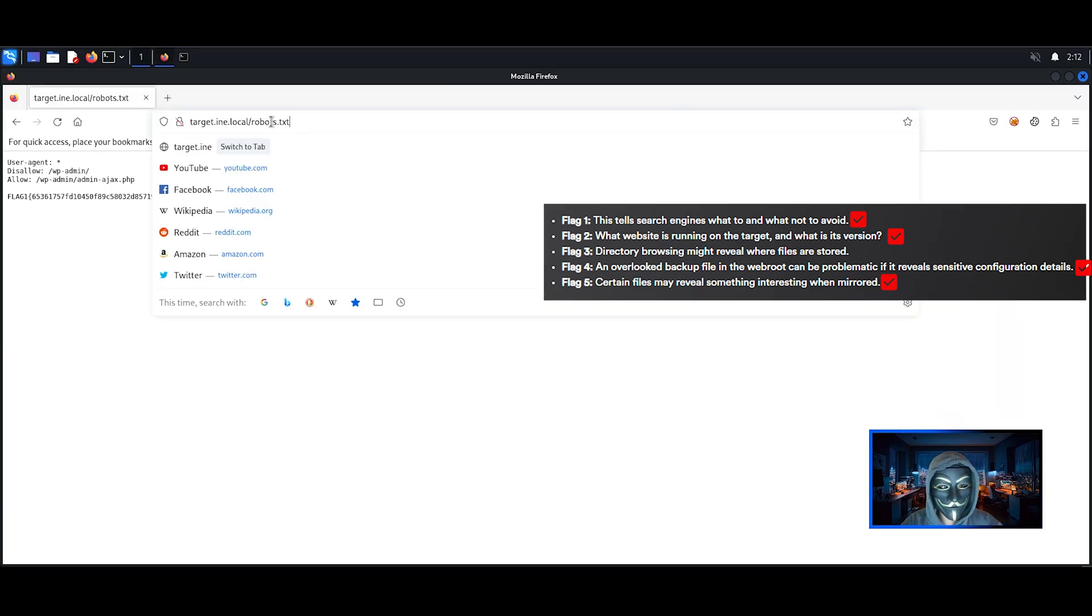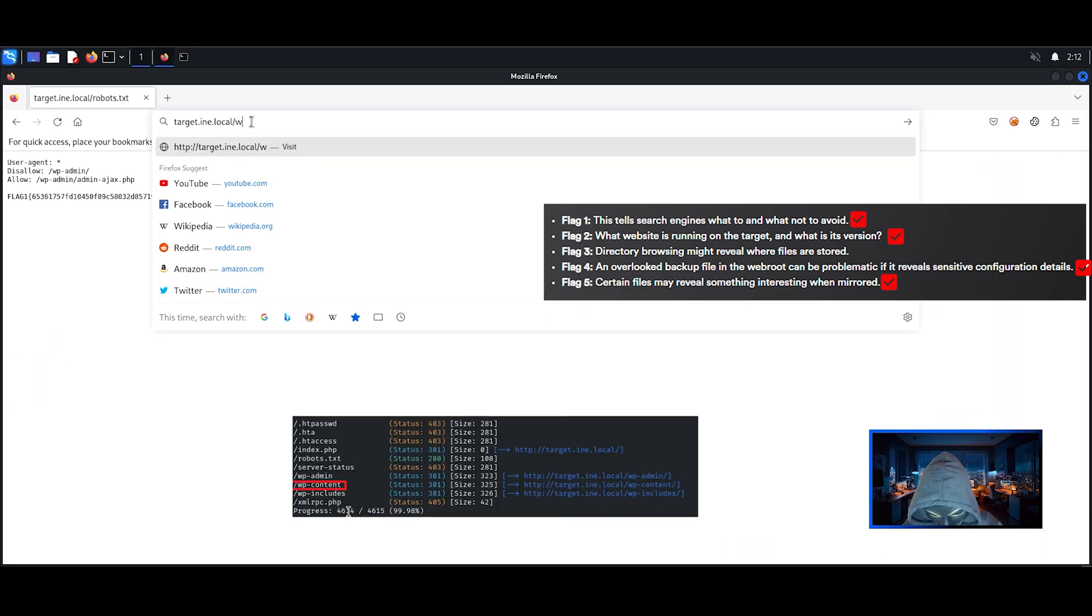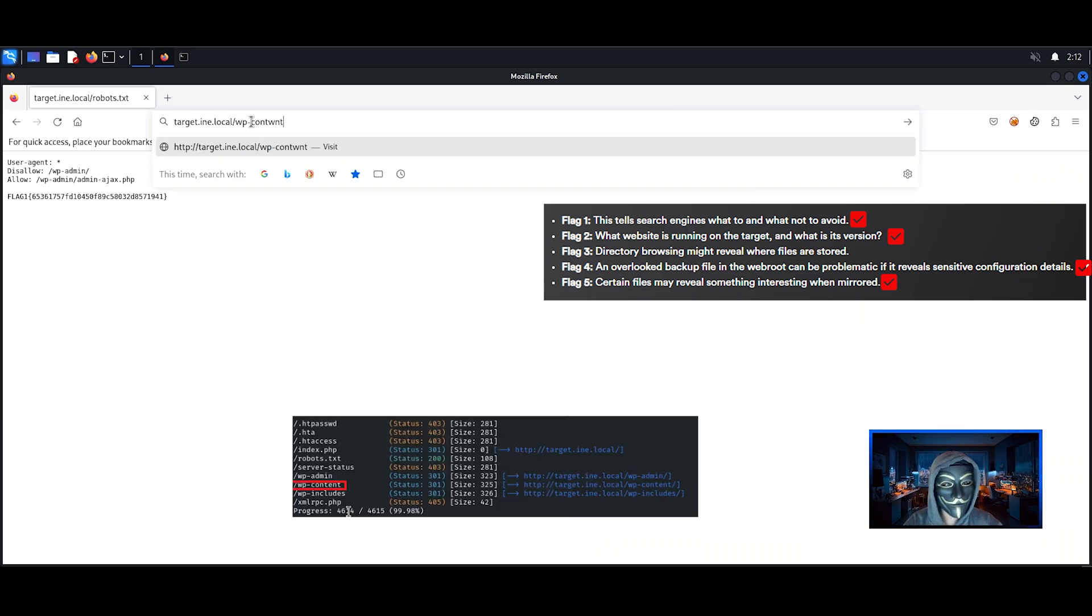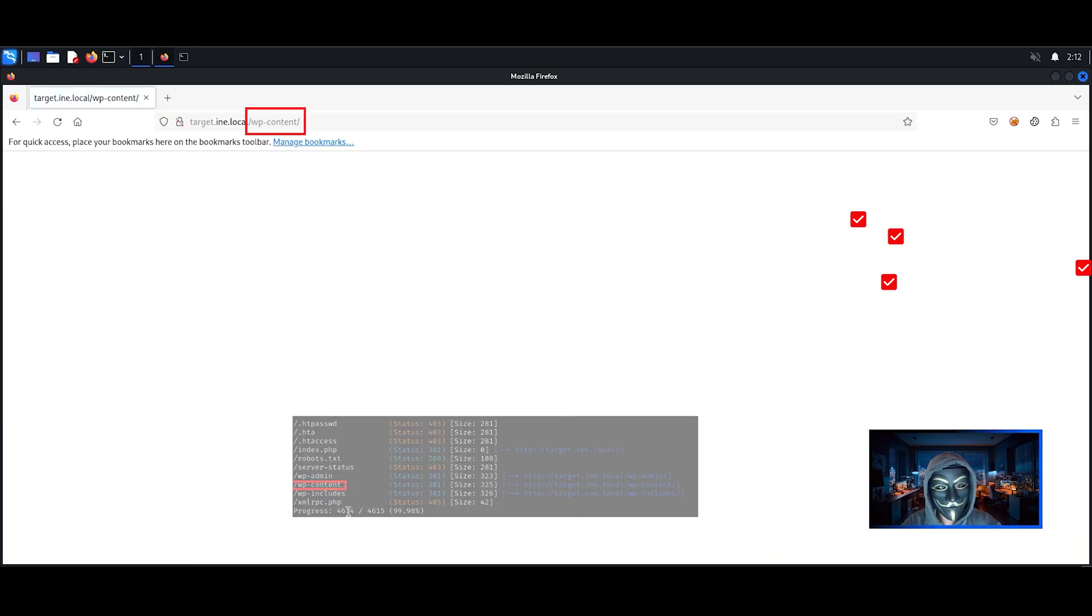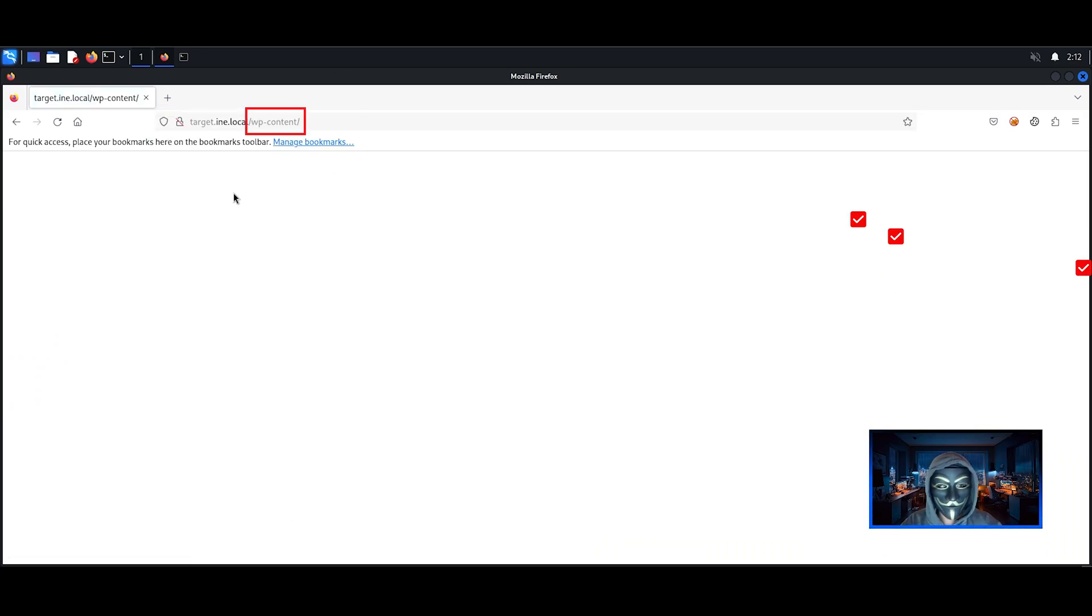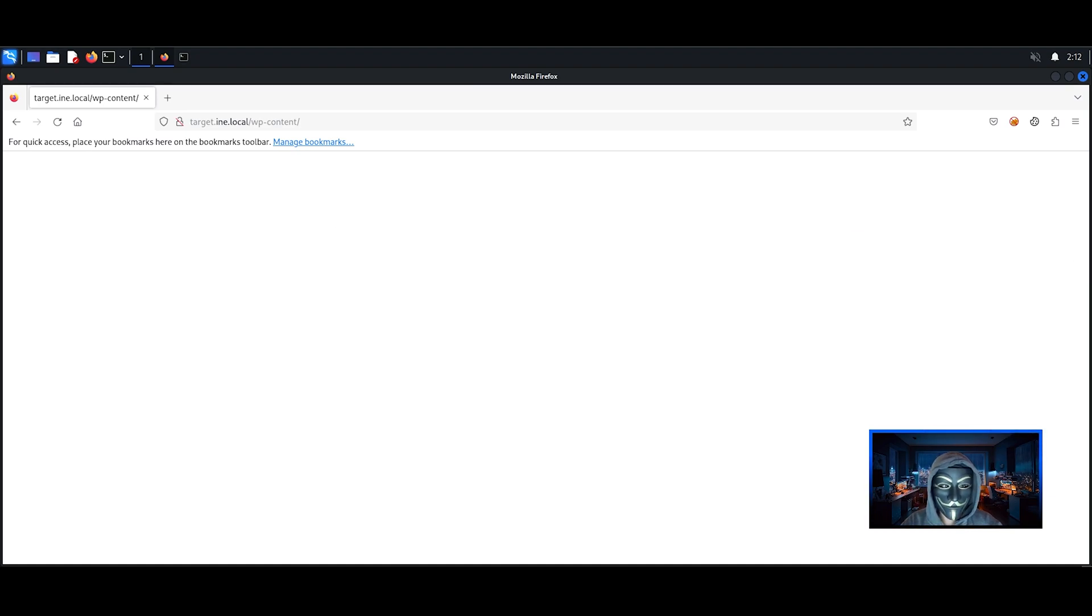Earlier in the video we had found a wp content folder using GoBuster, by inspecting it manually, we find nothing. But let's conduct a brute force inside this directory to see what we can find.